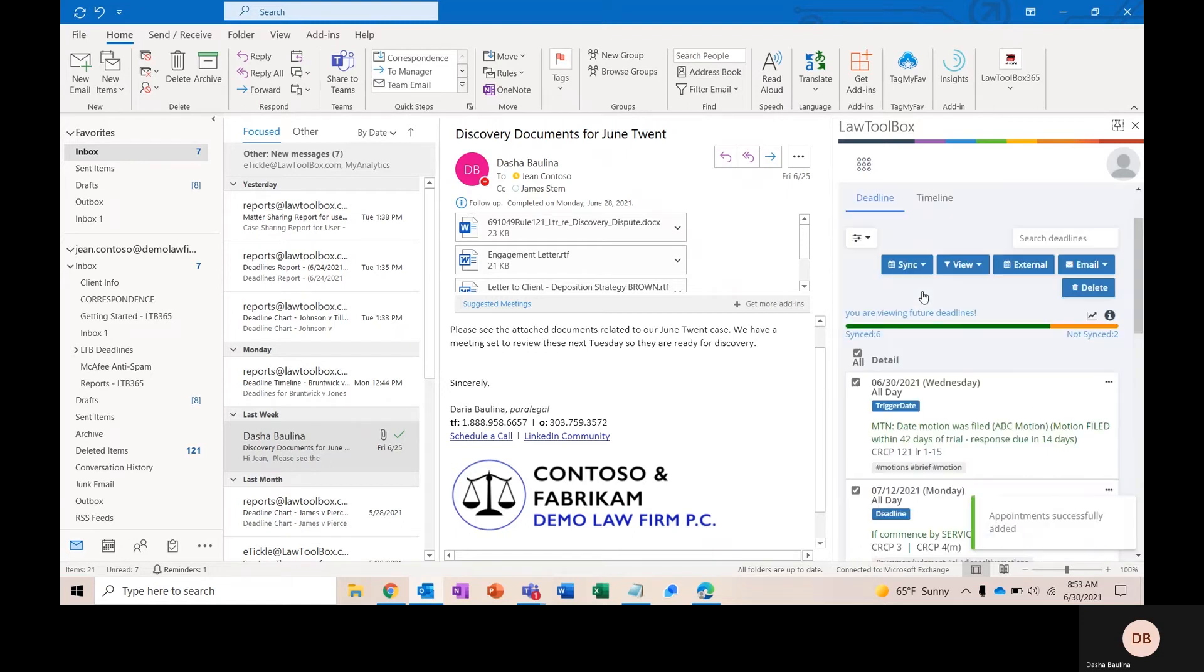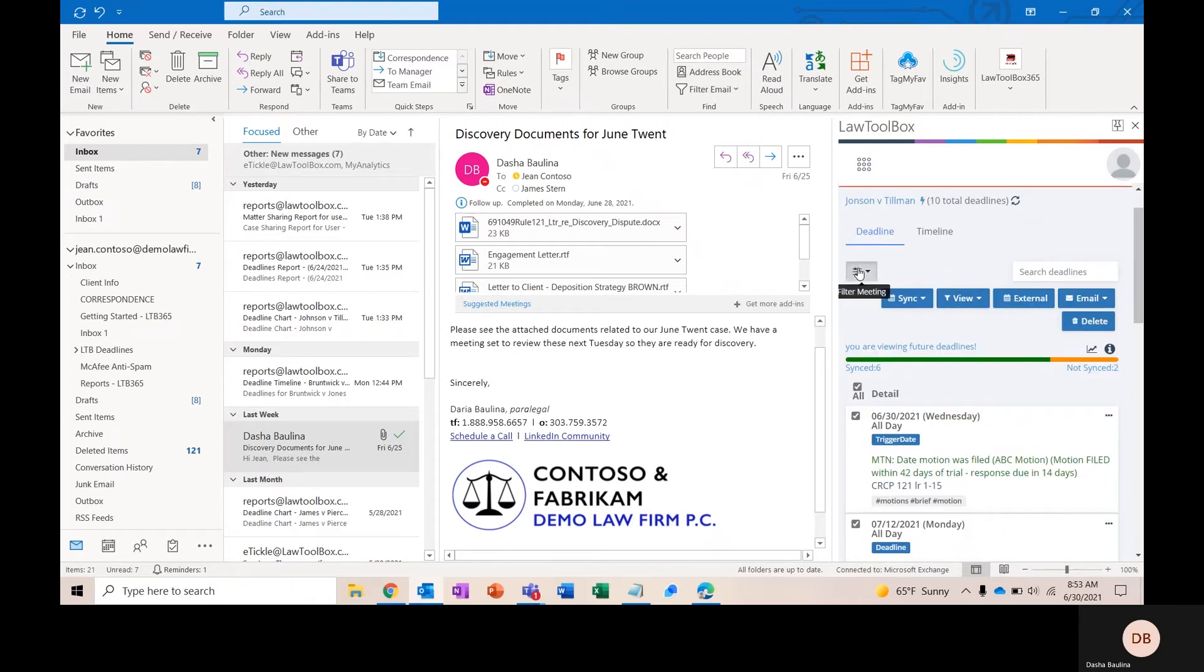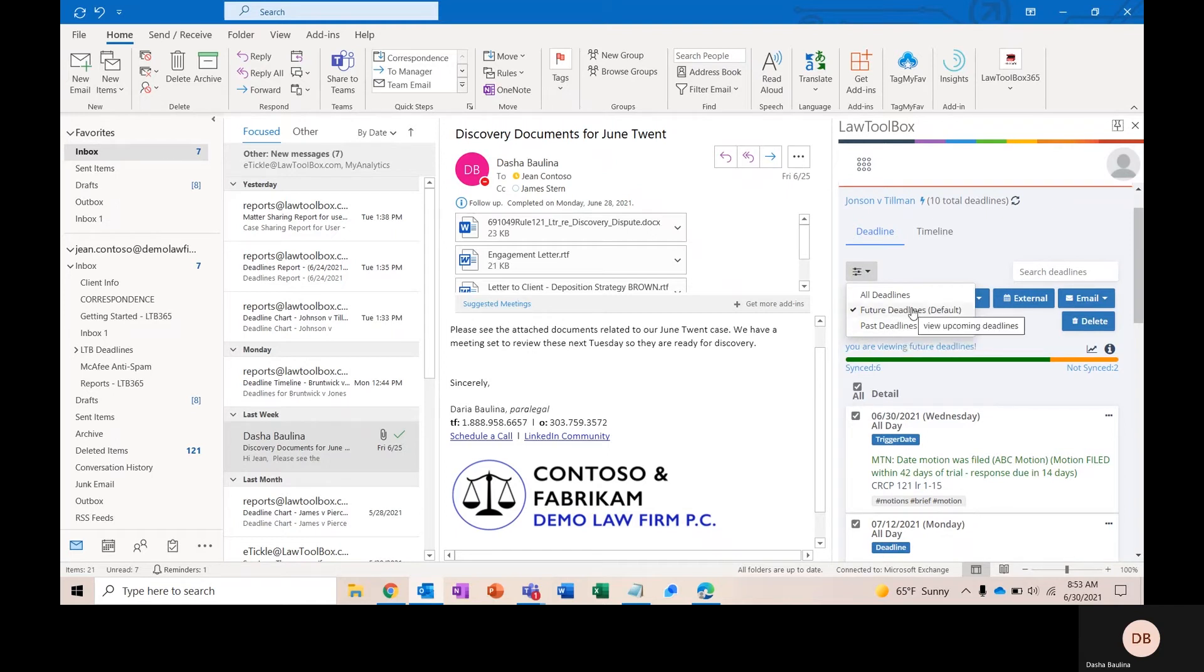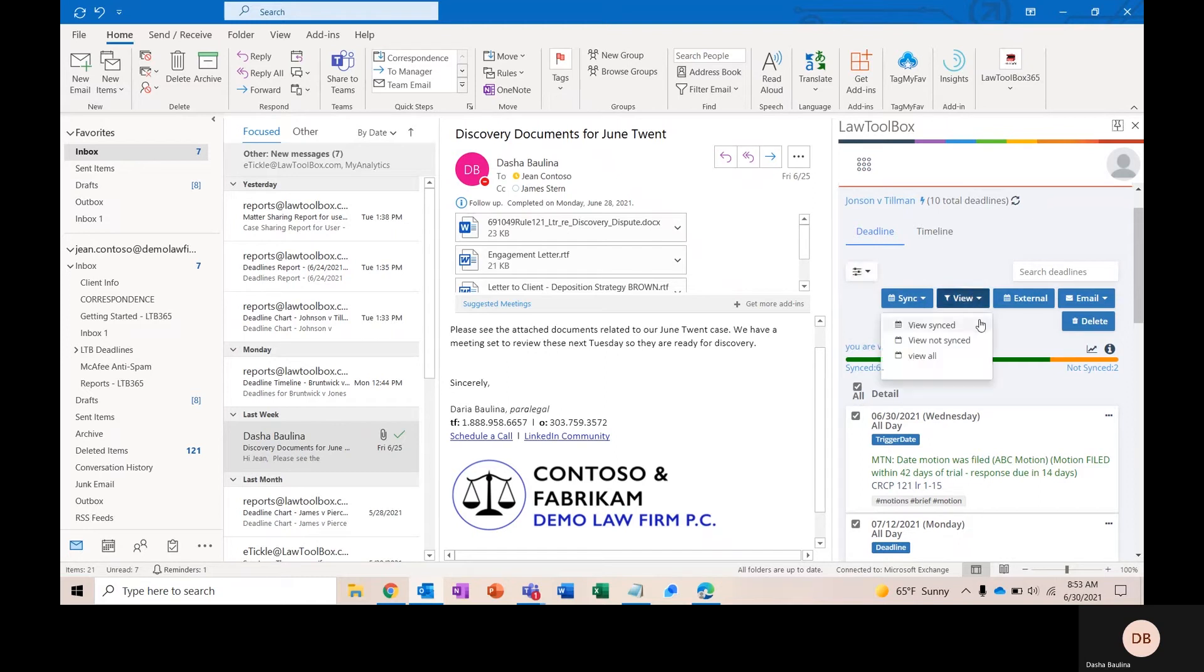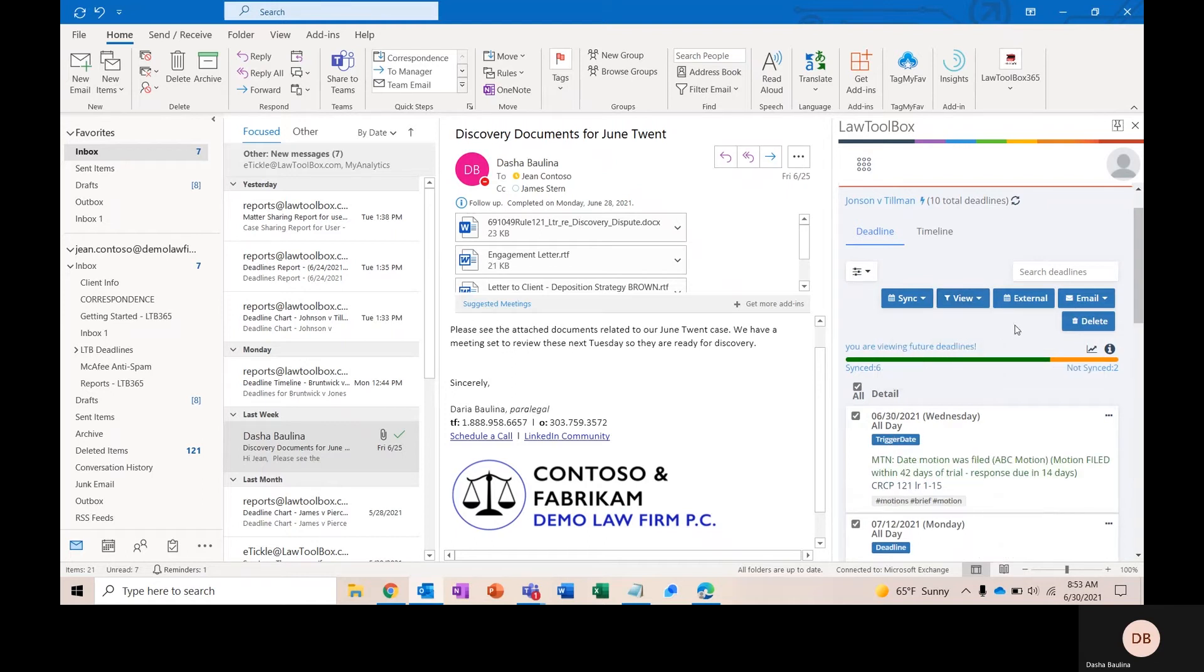It is important to note that in Law Toolbox, if you edit any of the trigger dates, it's going to edit and move all of the deadlines that run off that specific trigger. This filter will allow me to toggle between all my deadlines, my past deadlines, but will always default to future deadlines. This view button will show me what's been synced to everyone's calendars, what has not yet been synced, and of course, give you a view of all of the deadlines.